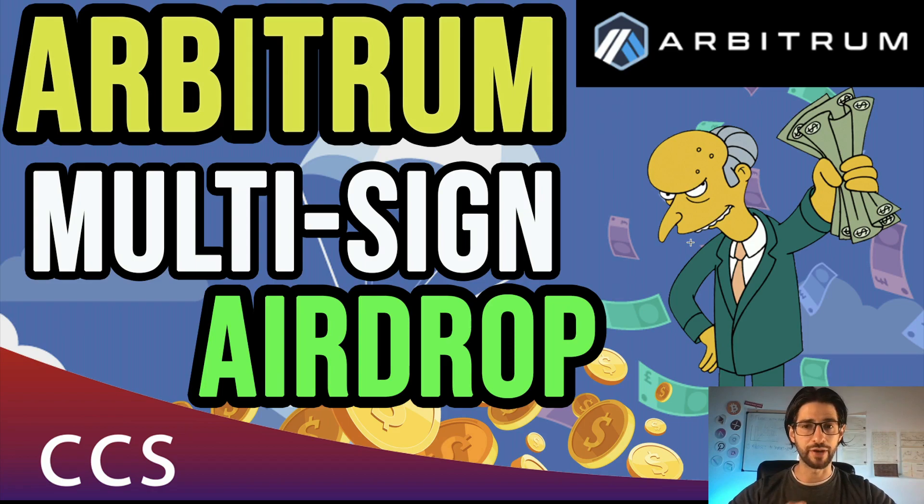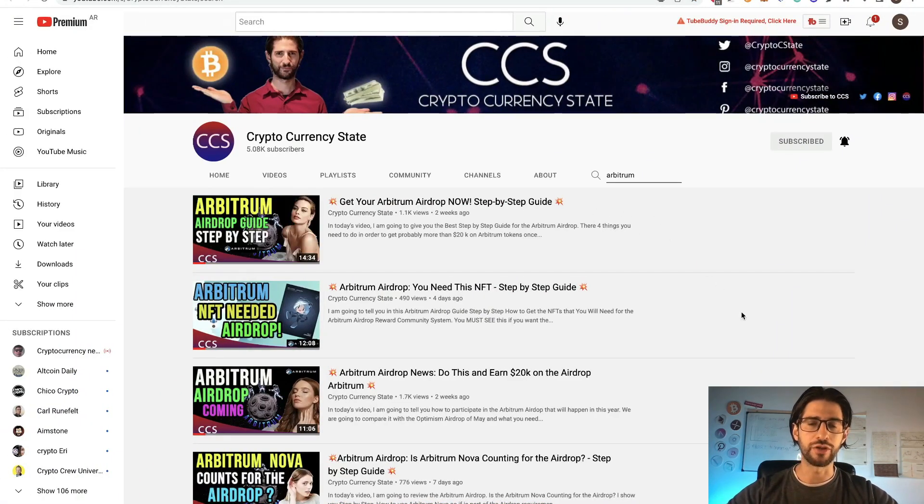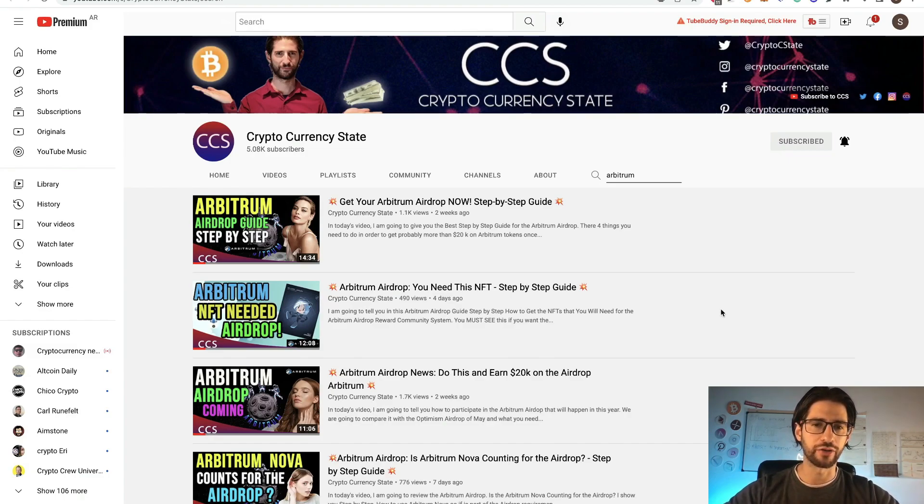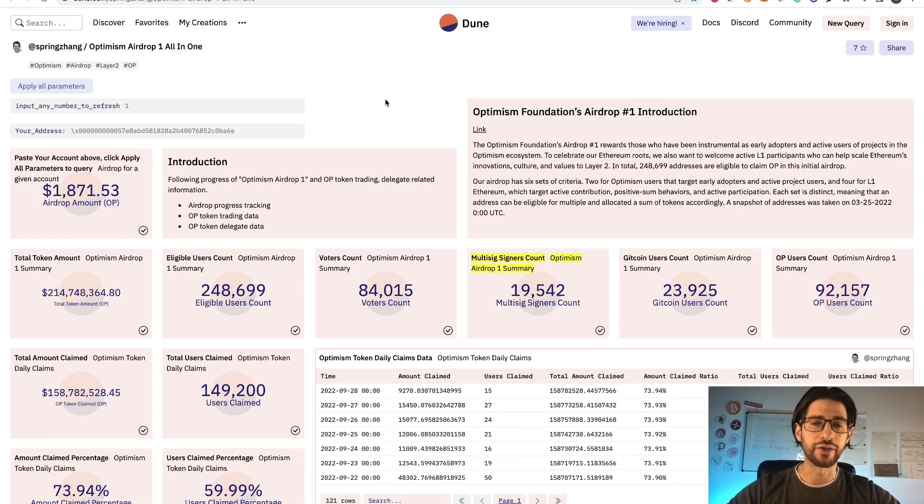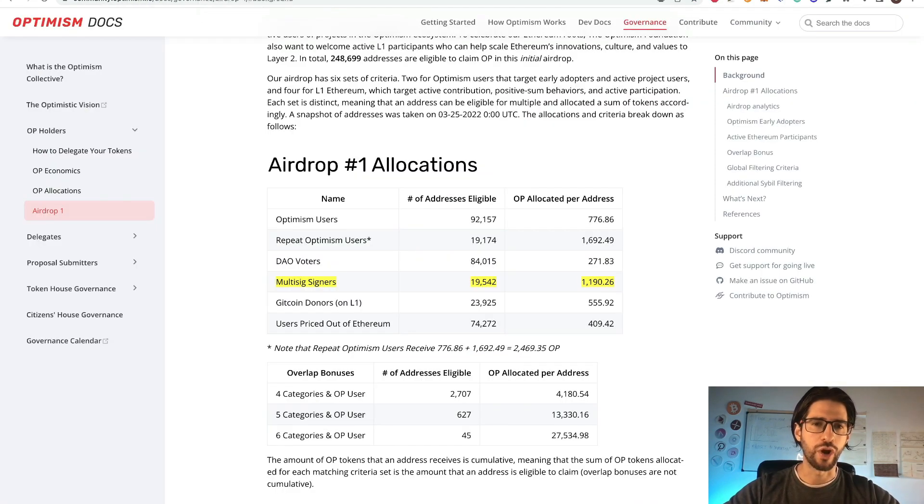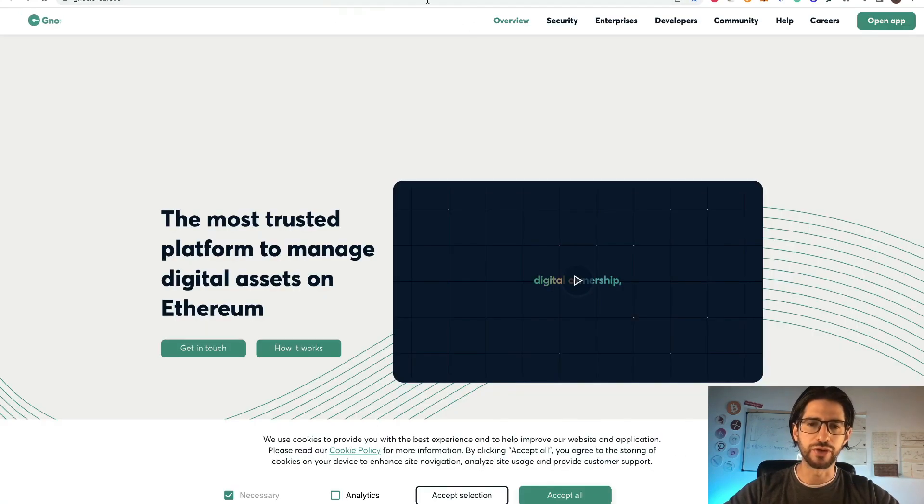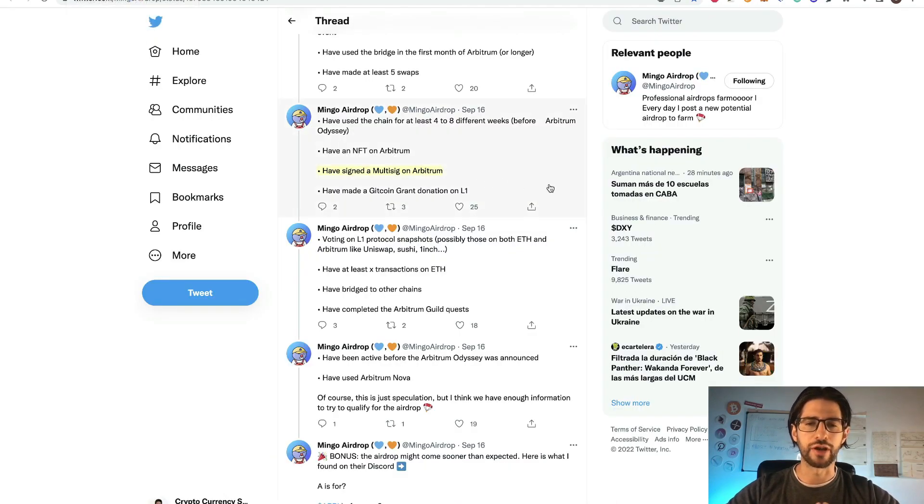We are going to explain step by step how to multi-sign your wallet. This is a video of a series that I am doing of things that you can do to probably get the airdrop when the time comes for Arbitrum. I will tell you why this is mandatory if an airdrop appears, why you could get more tokens on the airdrop if you multi-sign the wallet, and how to do this step by step to get the best results.